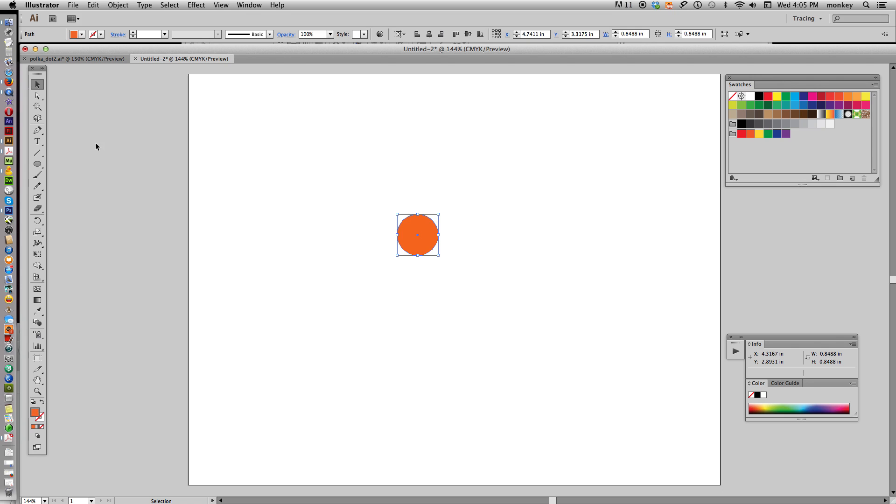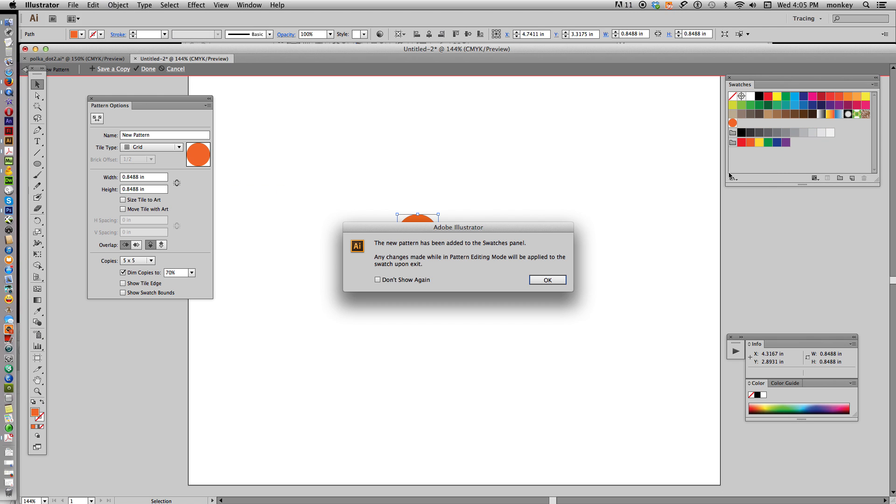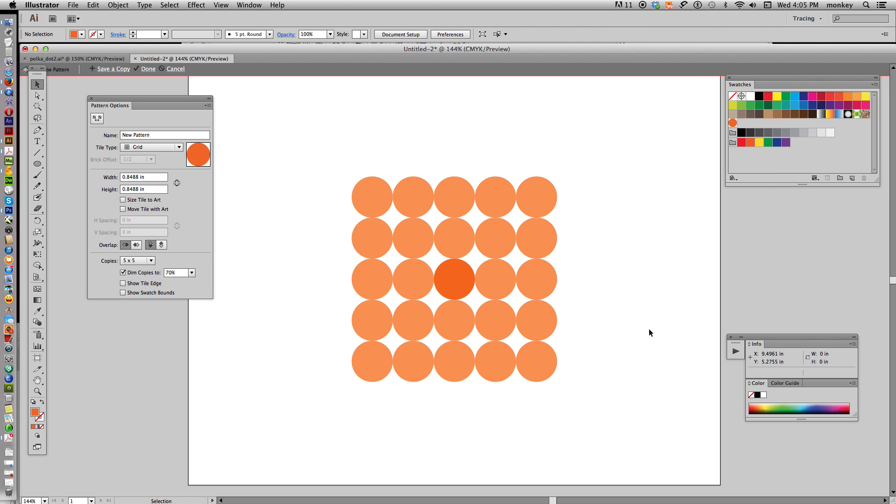Now, to create a pattern swatch, with this selected, you go up to Object, Pattern, Make. Say OK.